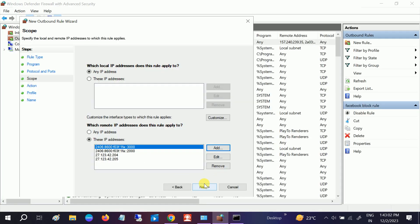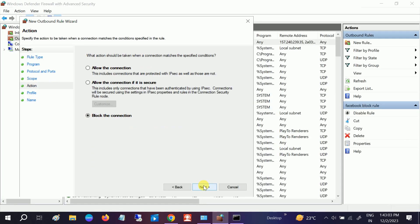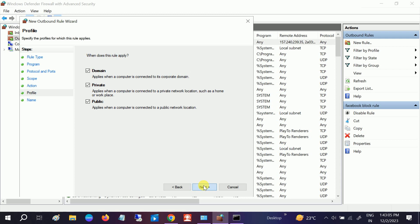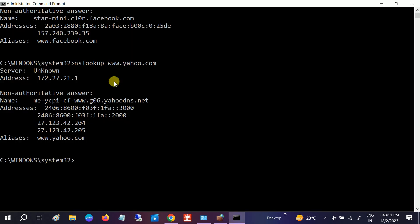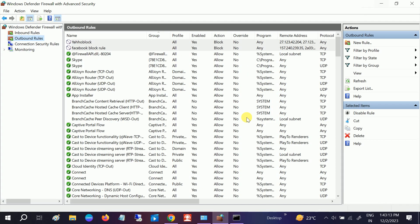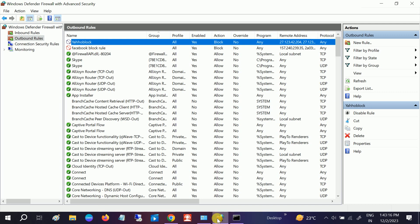Click on Next, click on Next again, and name it Yahoo Block. Finish. So now two rules are added here and IP addresses have been added as well. You can see here.